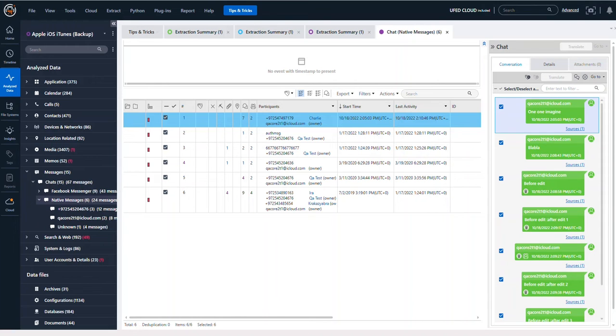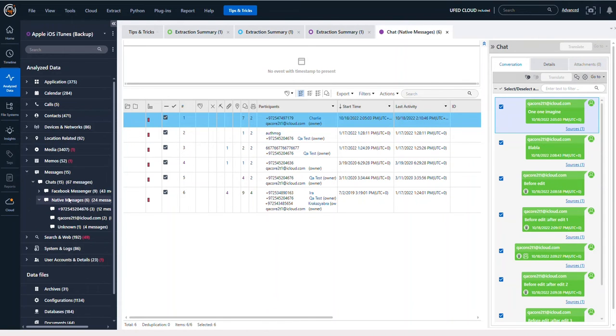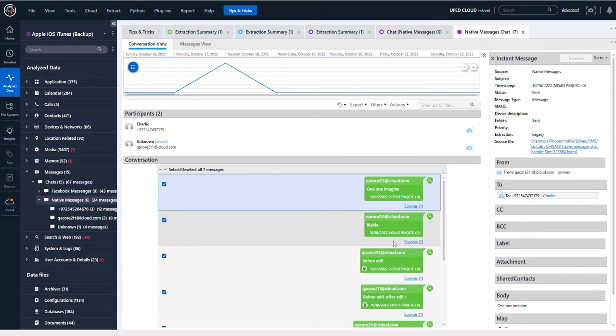If you want to take a look at what this looks like, we can see here that I am in Messages in Physical Analyzer. When you find a conversation of interest and things possibly just aren't making sense, take a closer look at the message.